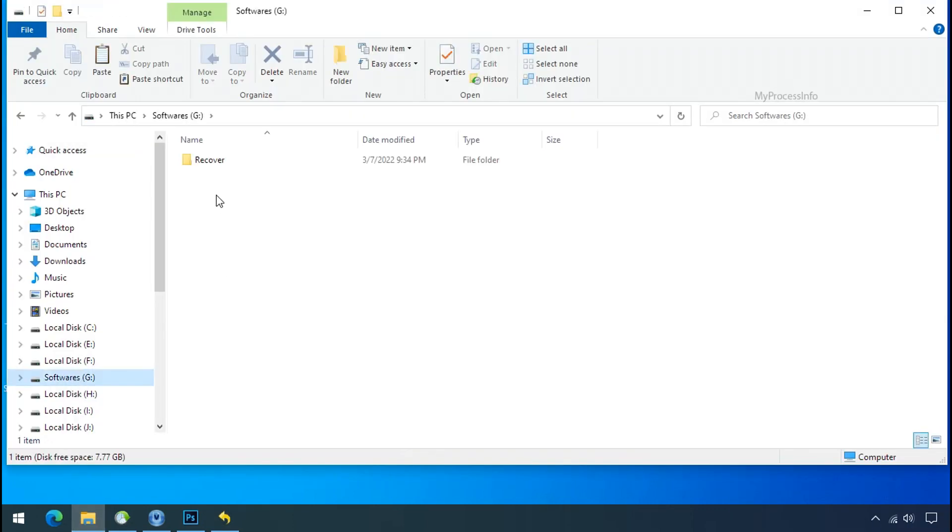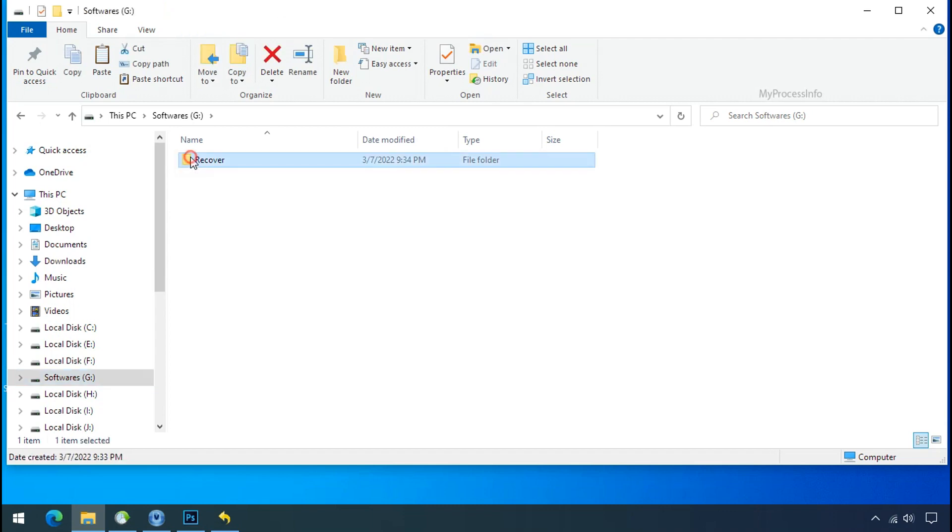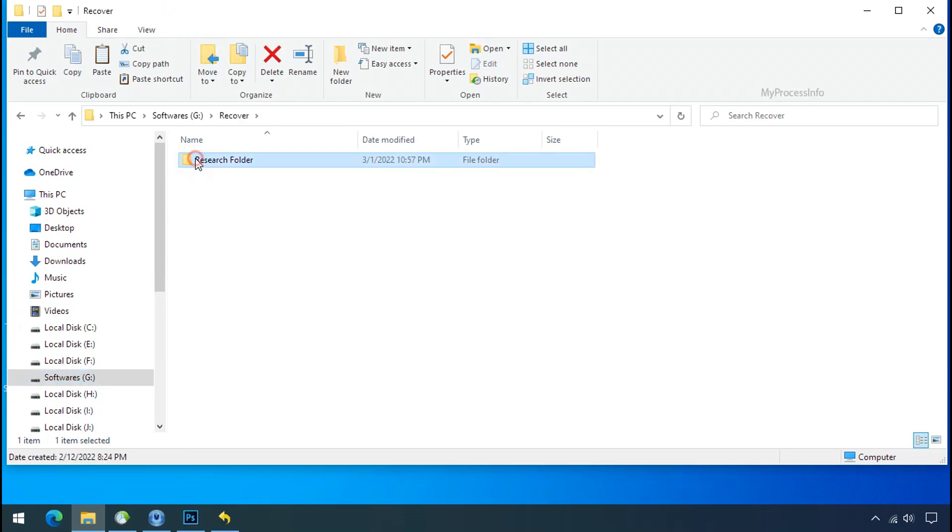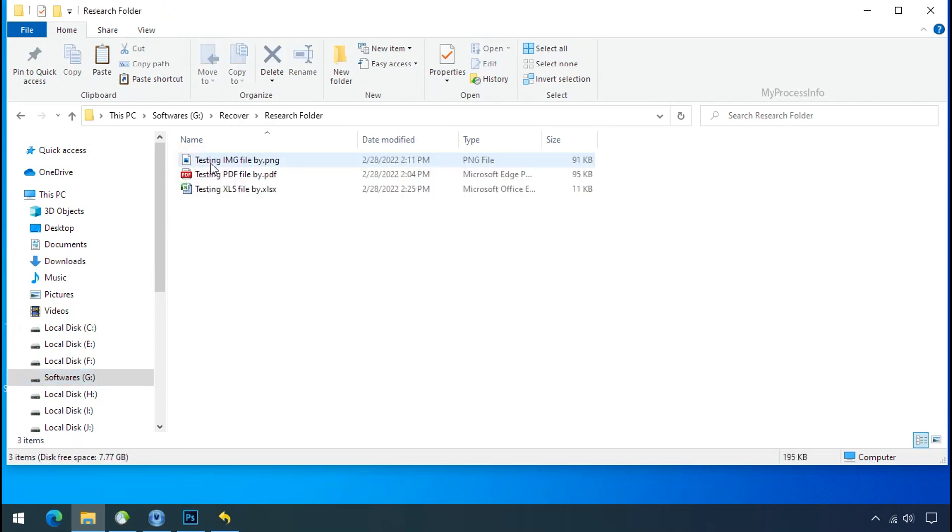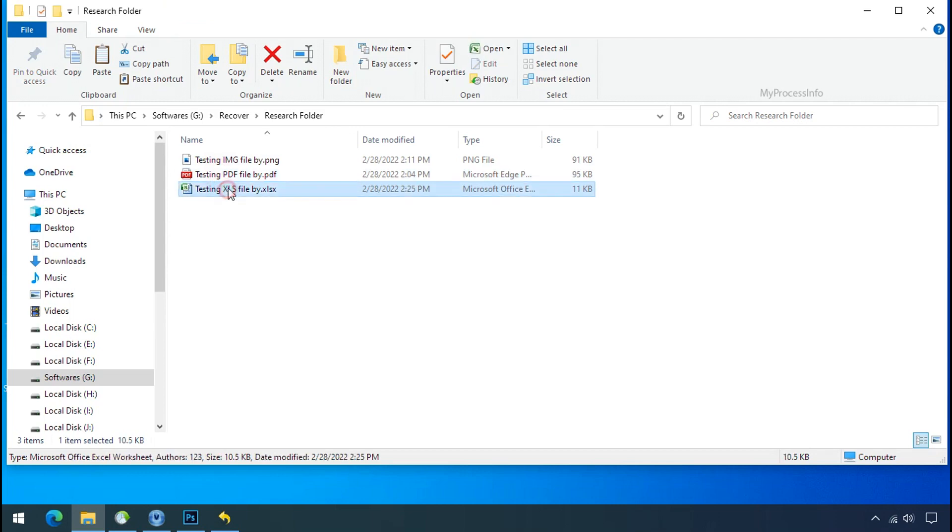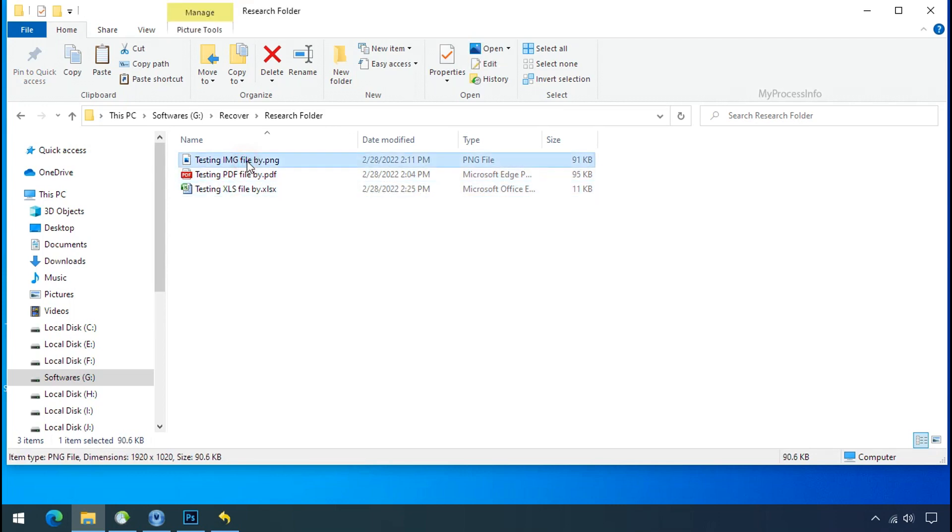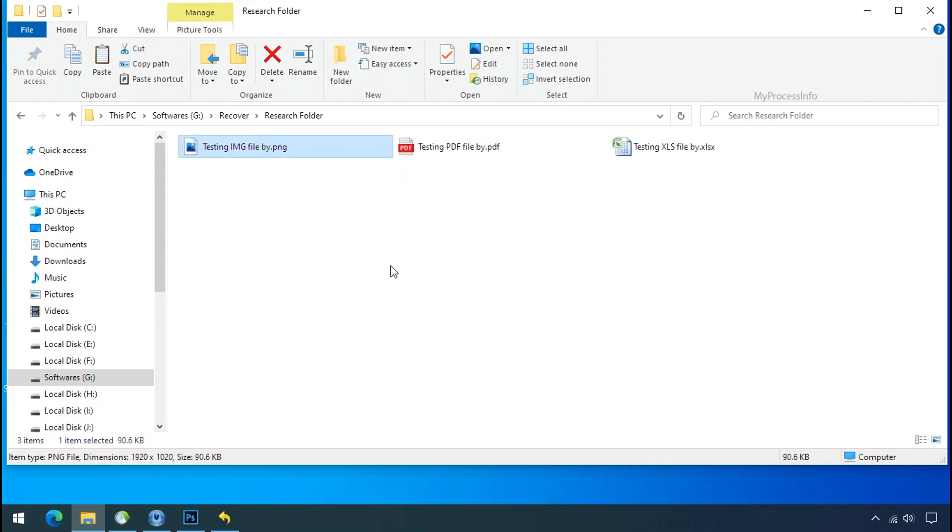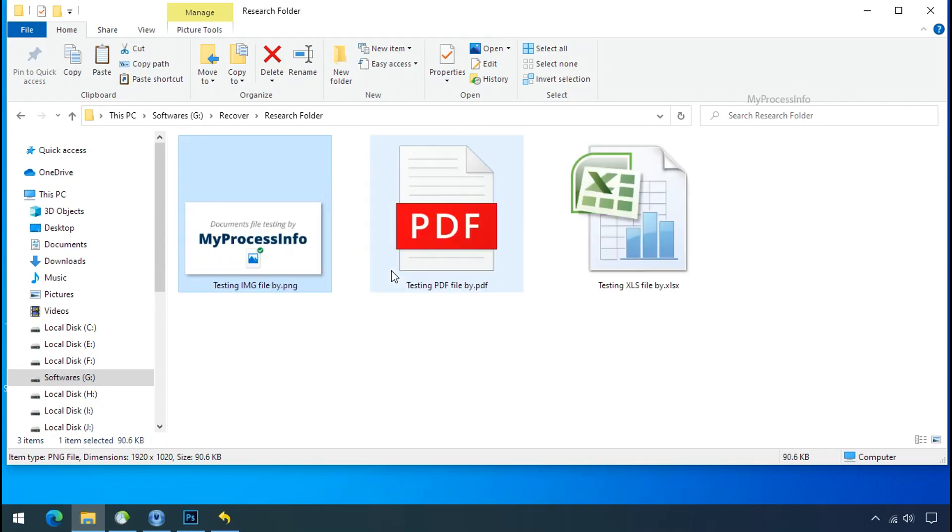In our testing folder, files were recovered without any problem. That means ransomware was unable to affect the shadow copy of data. But if your shadow data is also affected by the ransomware then follow the next option.